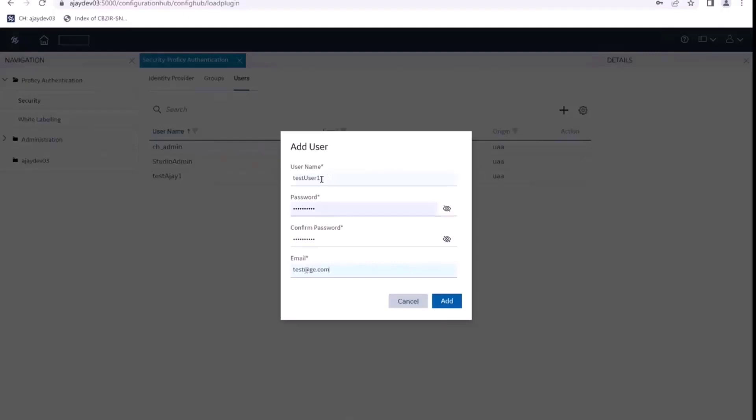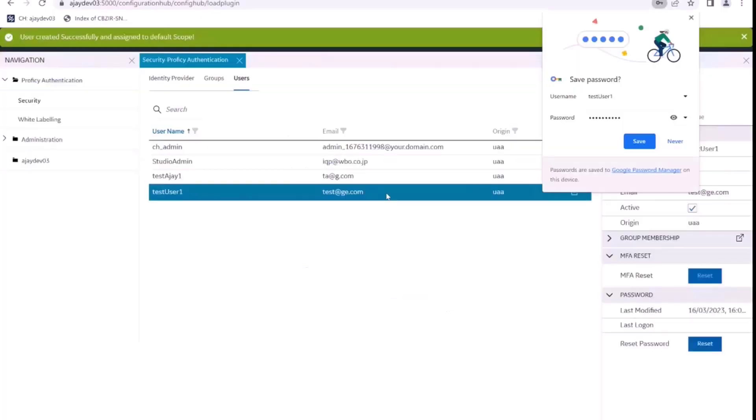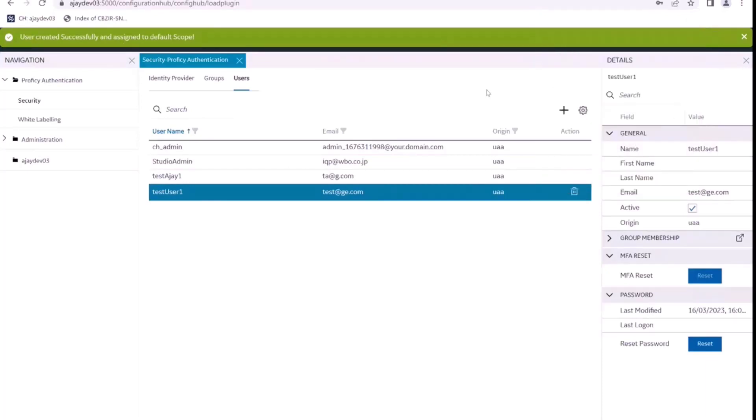So we are trying to create a new user, test user one in Configuration Hub basically, and that uses prophecy authentication as the identity provider. So we have created this test user one.